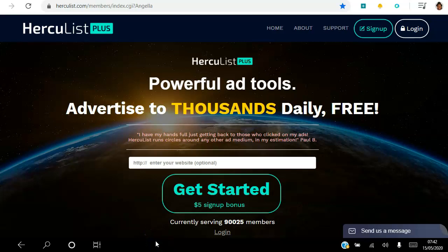Hello there and welcome. In this video I will be showing you the three simple steps that I use to advertise my business to thousands daily using Hercules Plus. If you're looking to get targeted traffic to your websites for free, you can click the link in the description to access the landing page and click the 'Get Started' button to get your five dollar sign-up bonus. Once you've done that, you can follow my step-by-step instructions and do this every day as a free member or as a paid member.